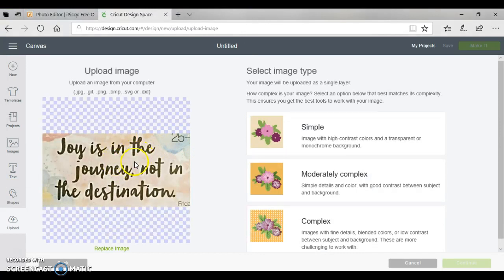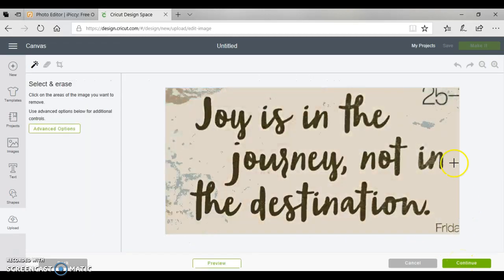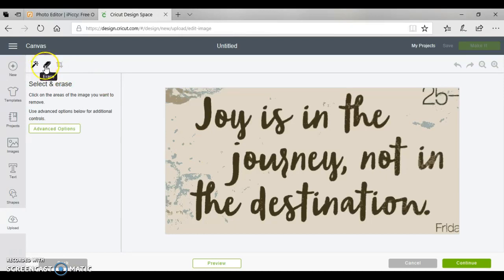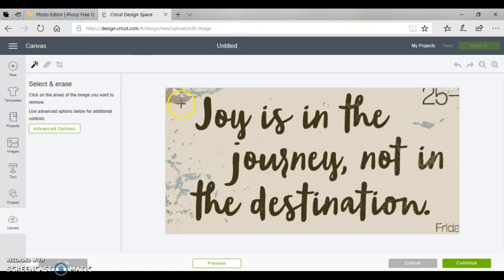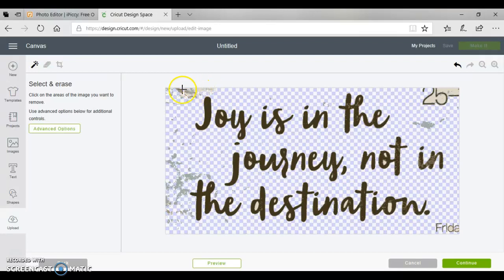Here it is over here. We're going to click on simple image. What we want to do is we want to take out everything that we do not want to cut. So I use these two tools - I toggle back and forth from the eraser button to this select and erase. So the first thing I'm going to do is select and erase. We can use the eraser tool for some of this.